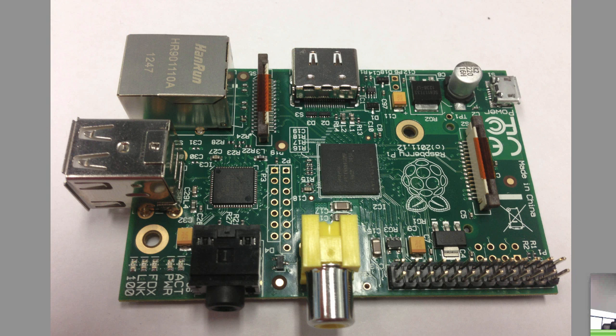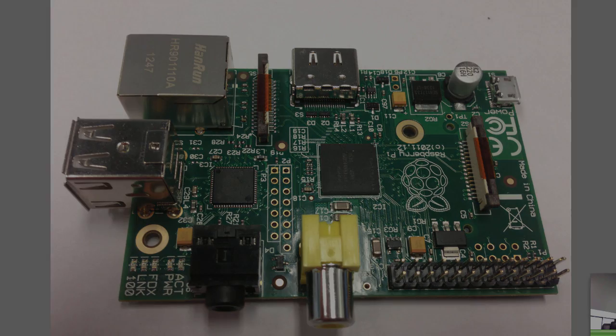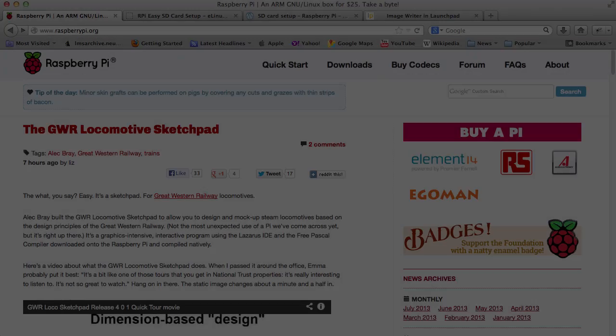A couple other points of interest. The SOC actually runs an ARM chip, so it's the same processor that you have in a lot of your mobile devices. On this machine I've clocked it at 700 megahertz which is the standard, and also it has 512 megabytes of RAM on it.